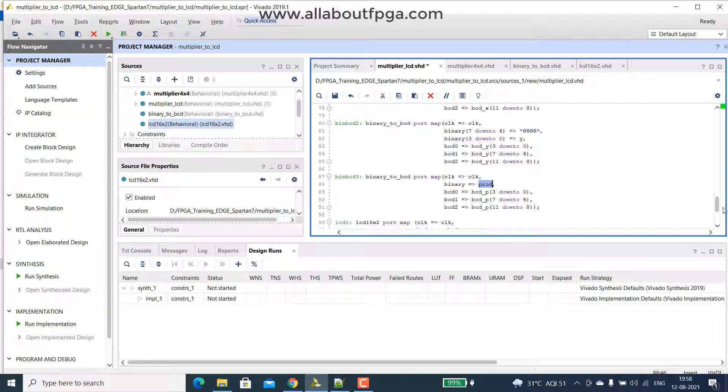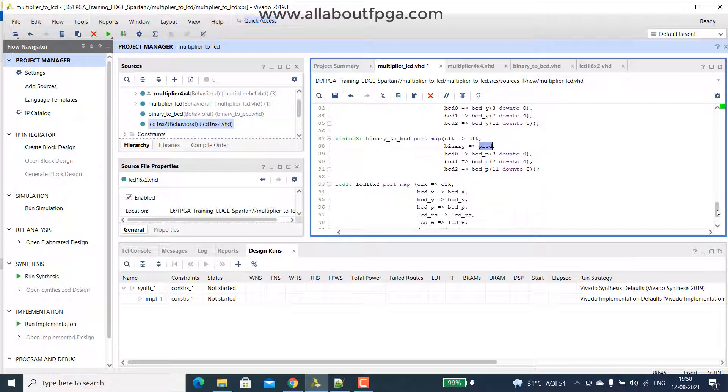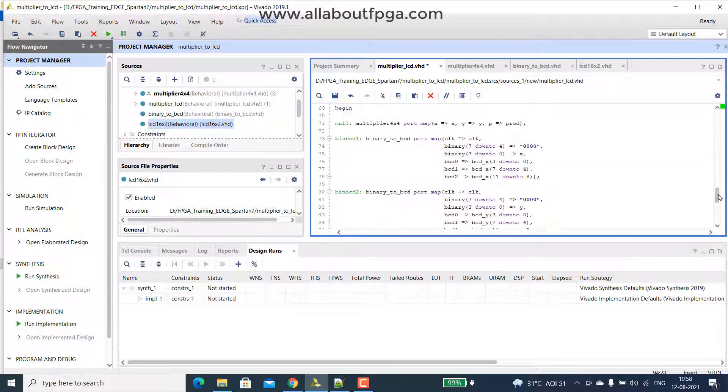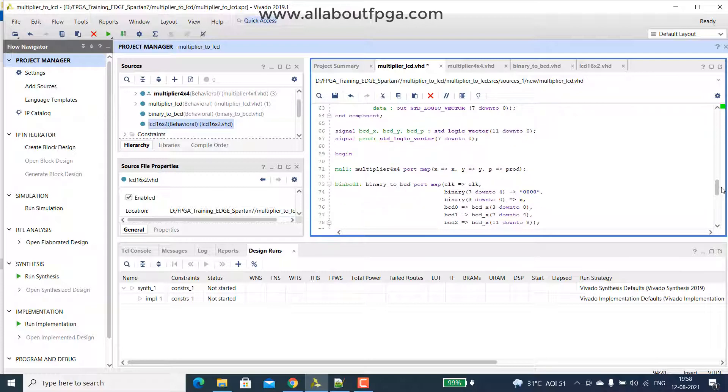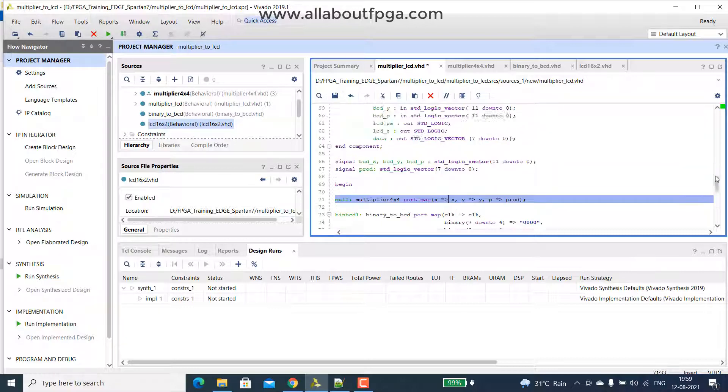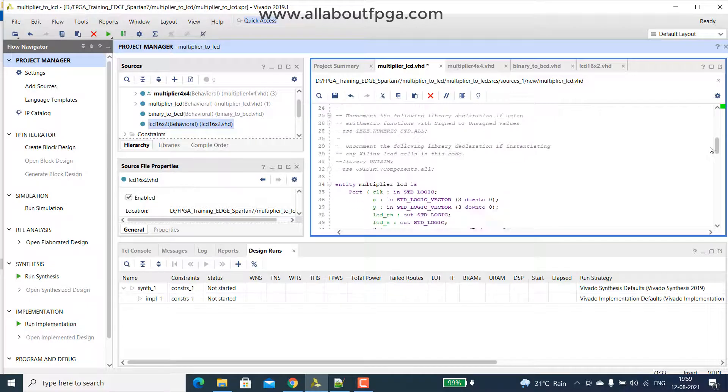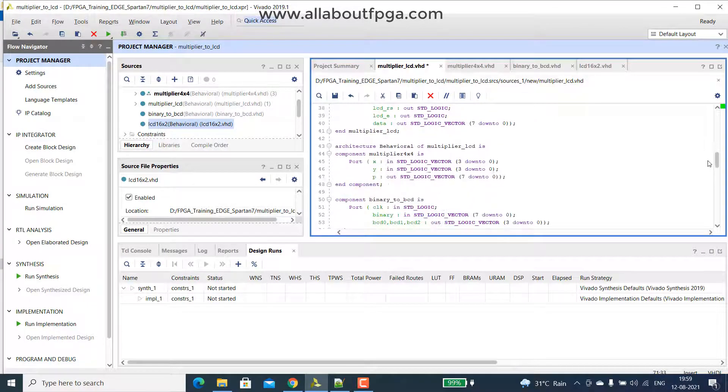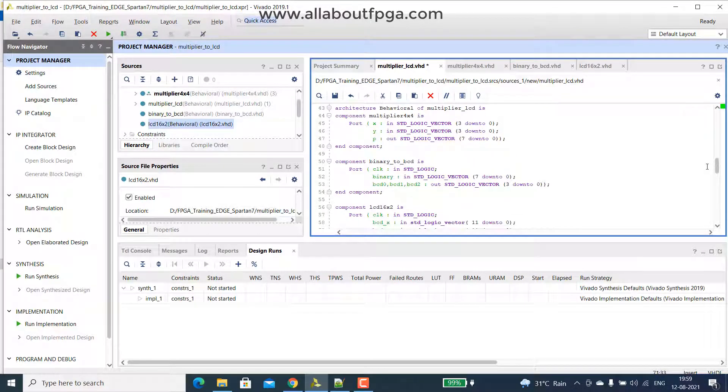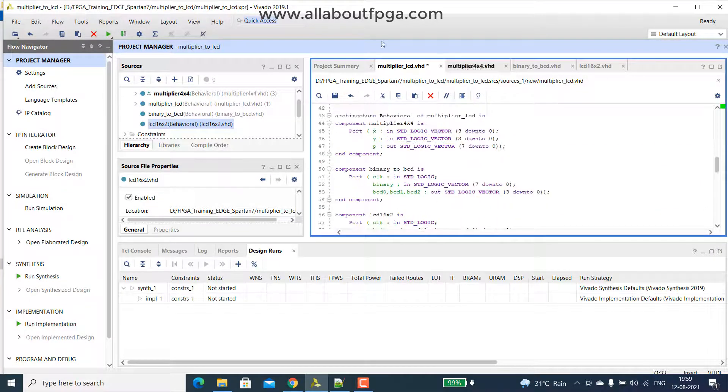Finally this output will be given to that bcdx to bcdx, y to y and p to p, so everything gets port map. The only difference between that previous binary to lcd and this multiplier to lcd is, we have a new module of that multiplier 4x4 added on this, so there that product was given as an input in switches, here it was intermediate signal which come out of multiplier, that is the difference.